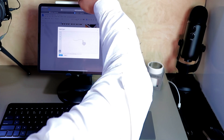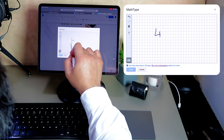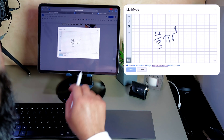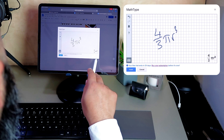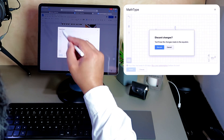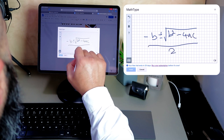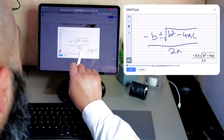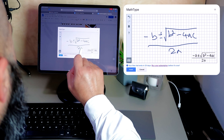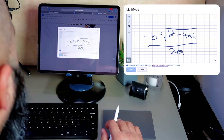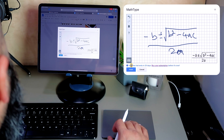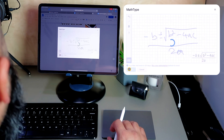This is where the power of the iPad comes in — because I've got touch input and stylus input, I can write a formula directly. For example, if I write four-thirds pi r cubed, it'll scan and recognize that formula and I can insert it. Let's try a more difficult one — the quadratic formula. There's a small recognition issue where my 'a' looks like an 'n', so I correct it and then insert that formula. That's what puts this on another class.